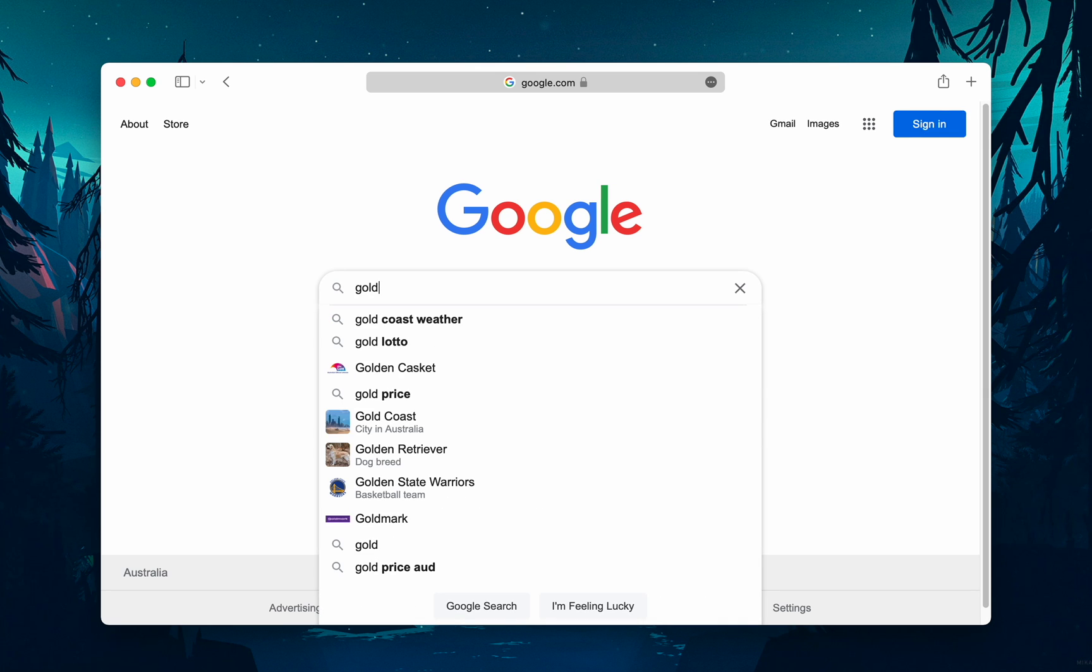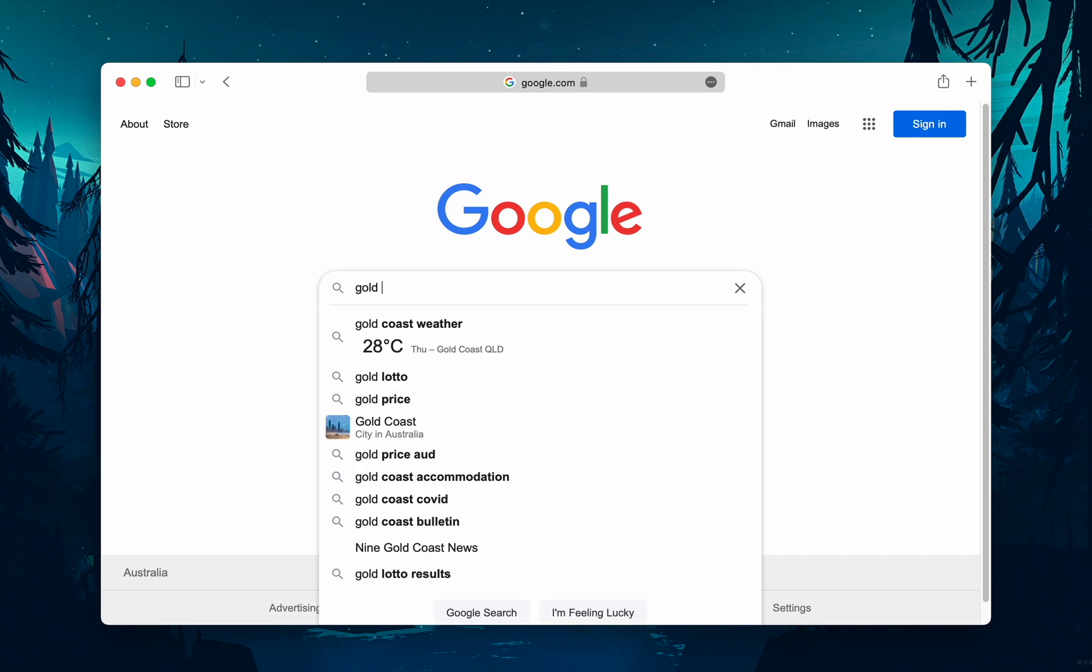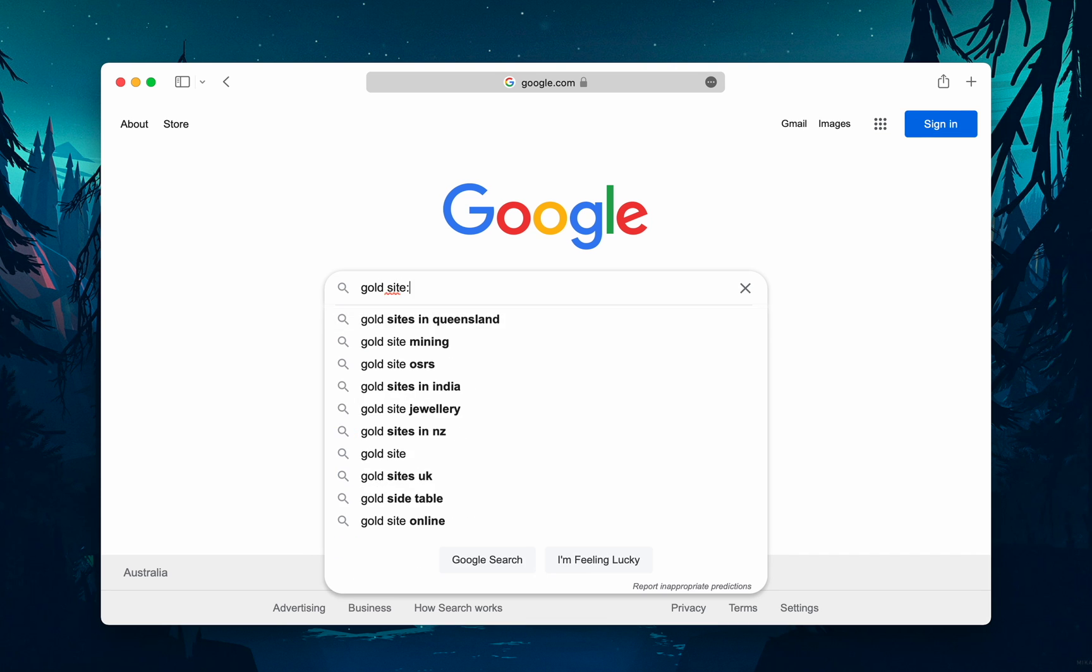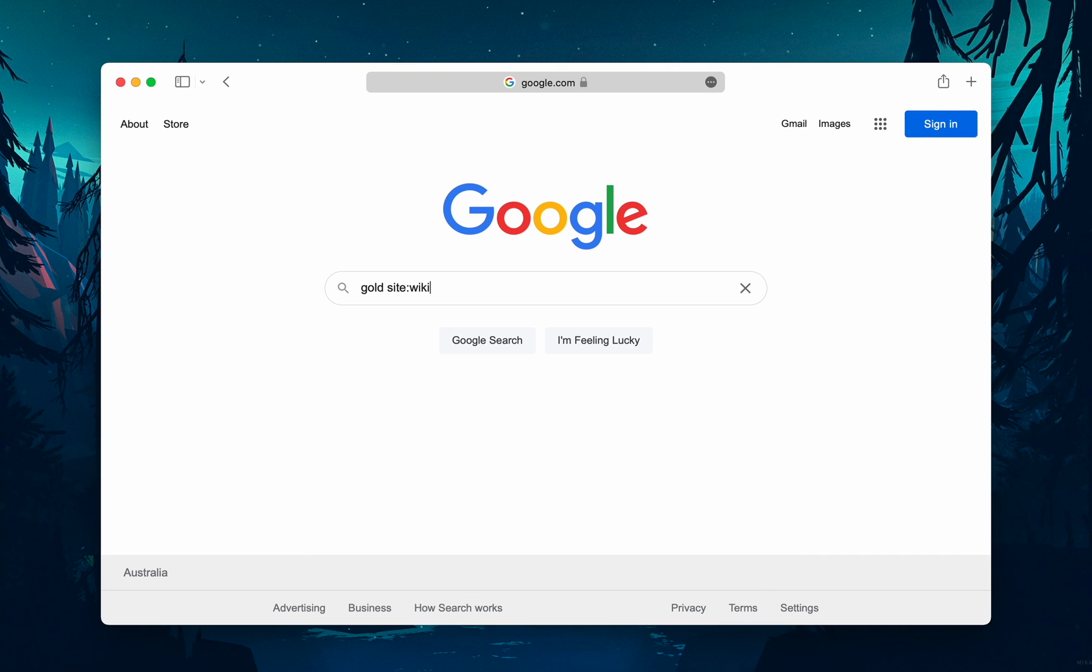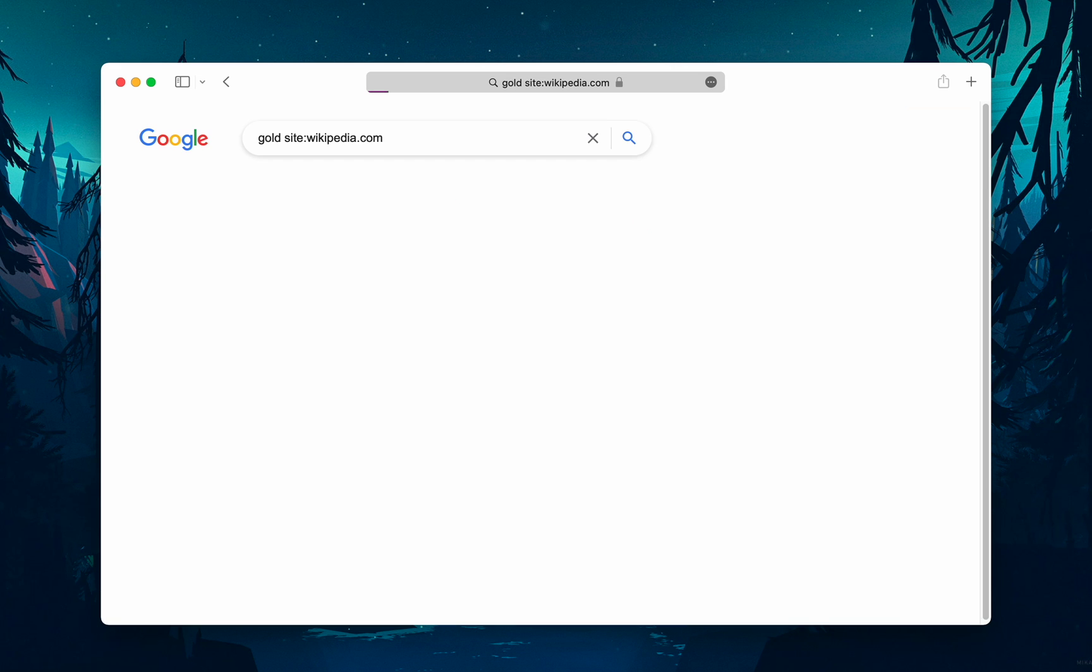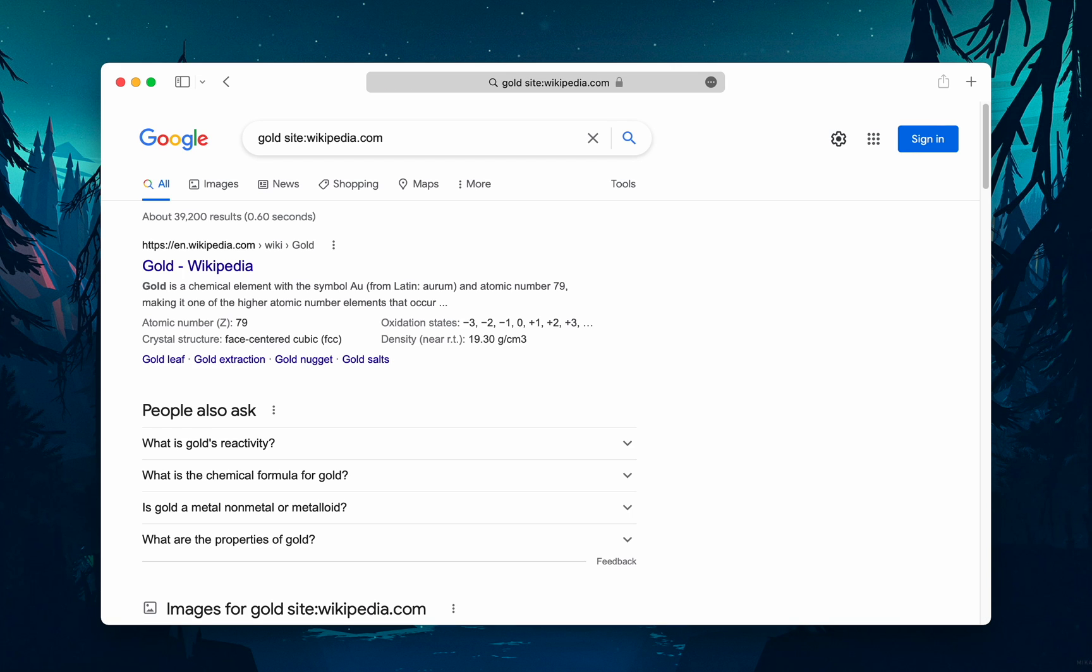You can type it like this, with use of a colon and the name of the website after that. For example: gold site:wikipedia.com